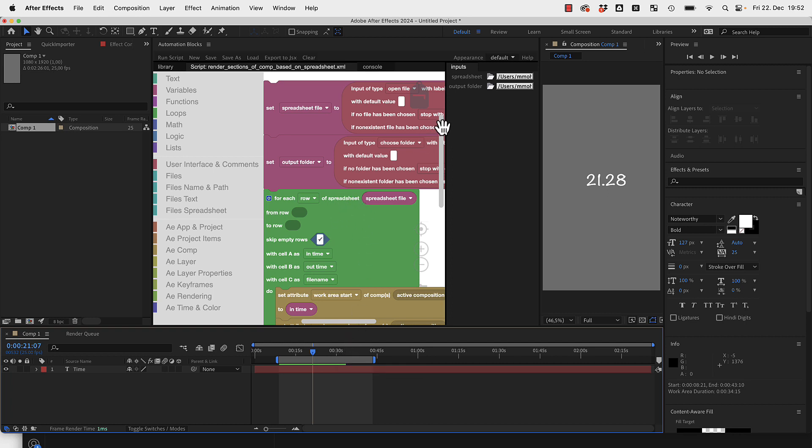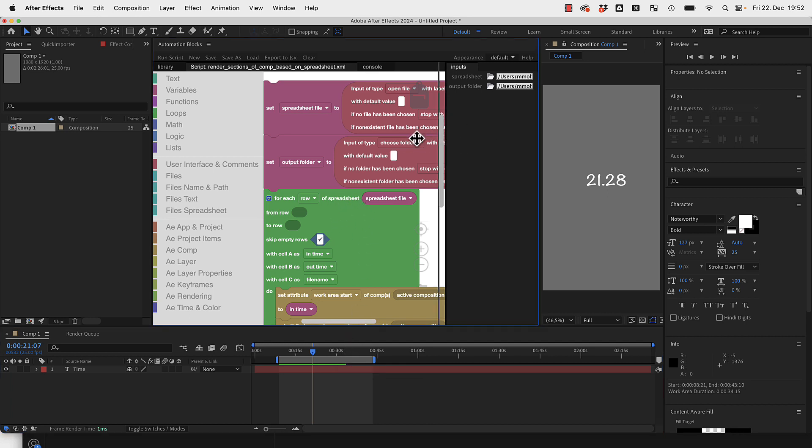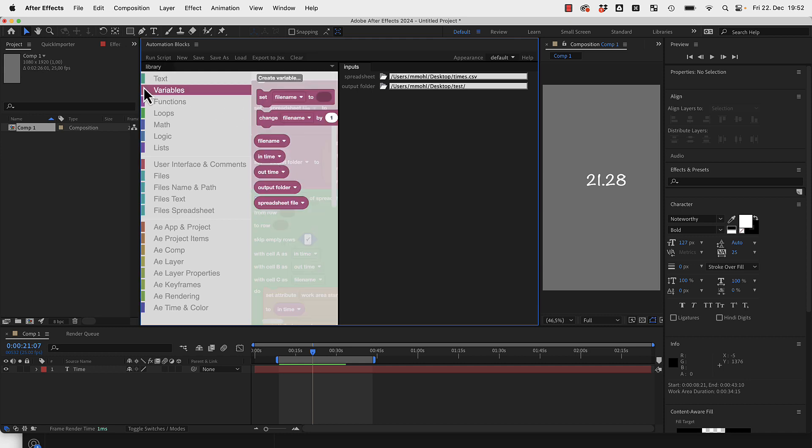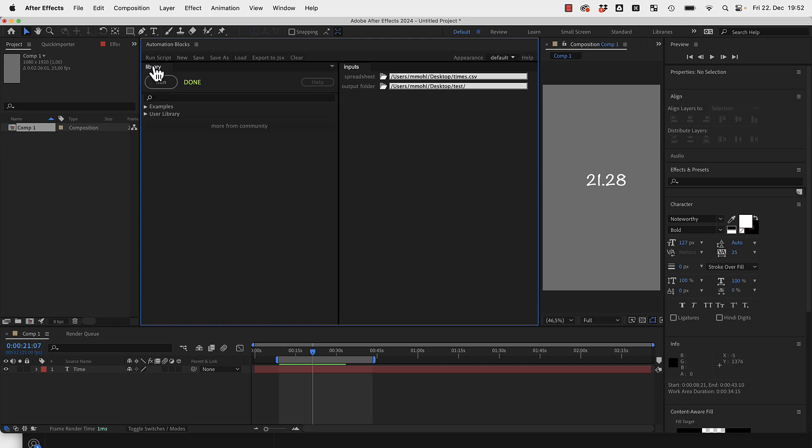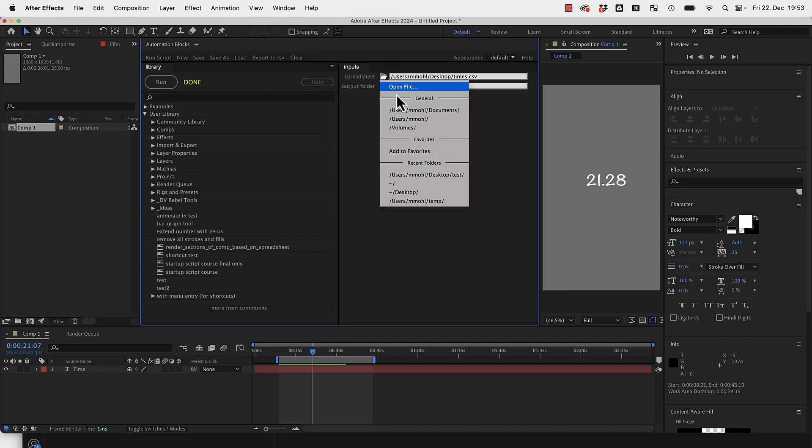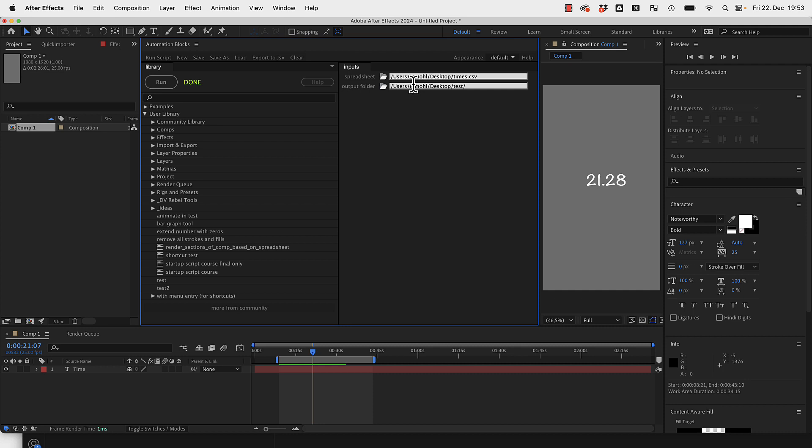All you need to do is first make sure to load the tool in your user library. It's called render sections of comp based on spreadsheet and you find it in the community library. Once you've loaded it you just pick here the spreadsheet file and then you pick here the output folder. In my case I want it in the folder test on my desktop.